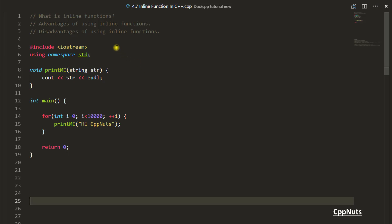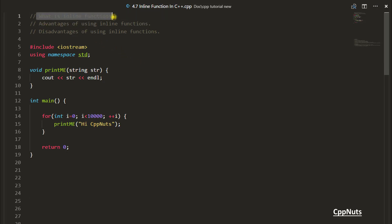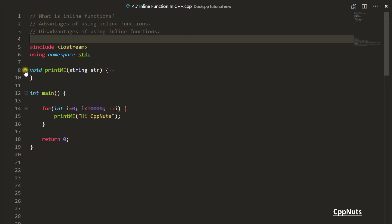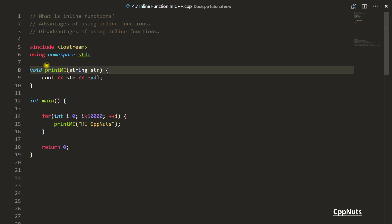Hello guys, this is Rupesh and you are watching cppnuts video series on C++. In this video we'll be learning what inline functions are in C++, the advantages and disadvantages of using them. In this program you are calling a print me function with a string, printing it, and doing this 10,000 times. The inline keyword is used by simply writing 'inline' before the function, making it an inline function.